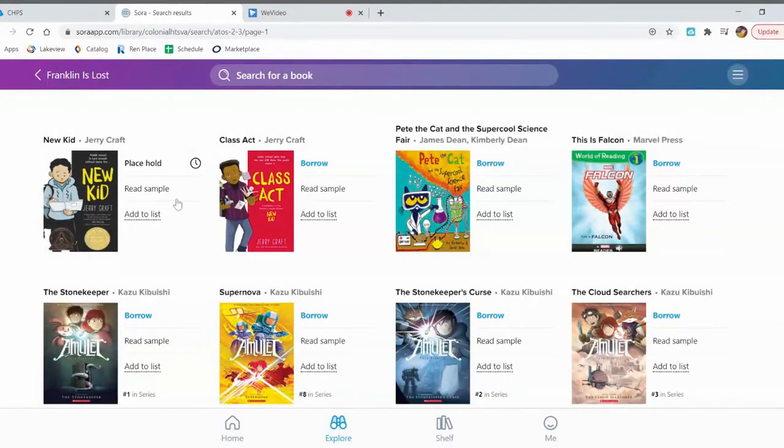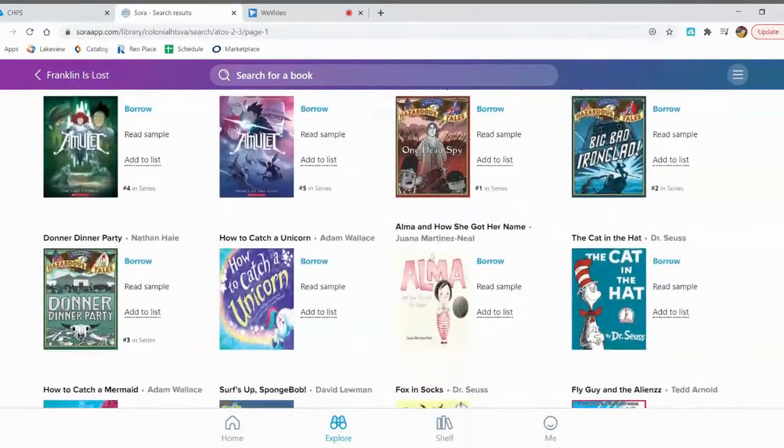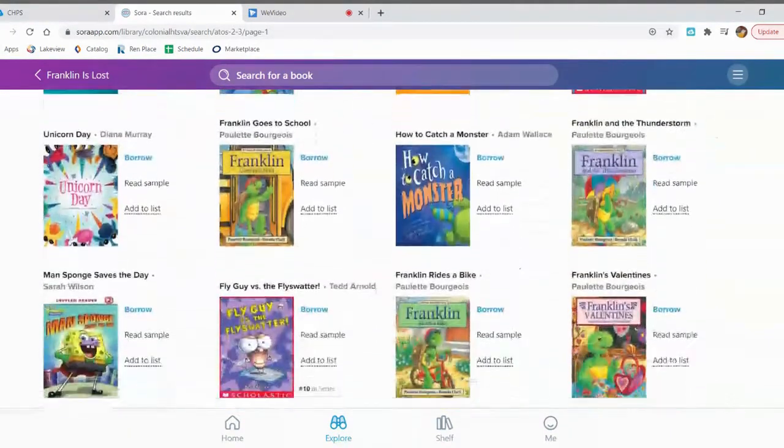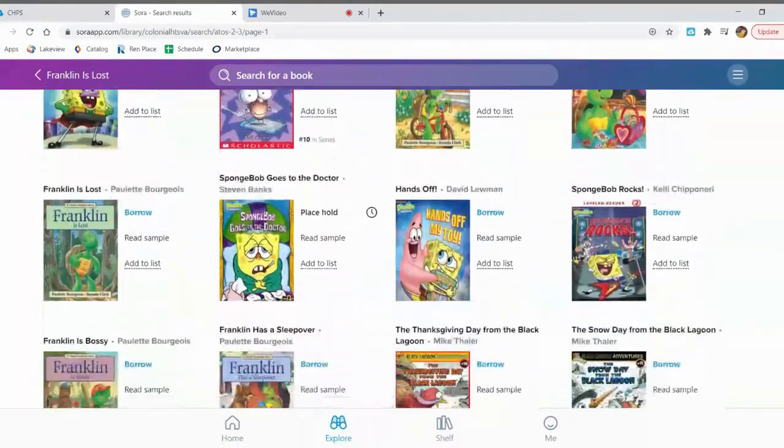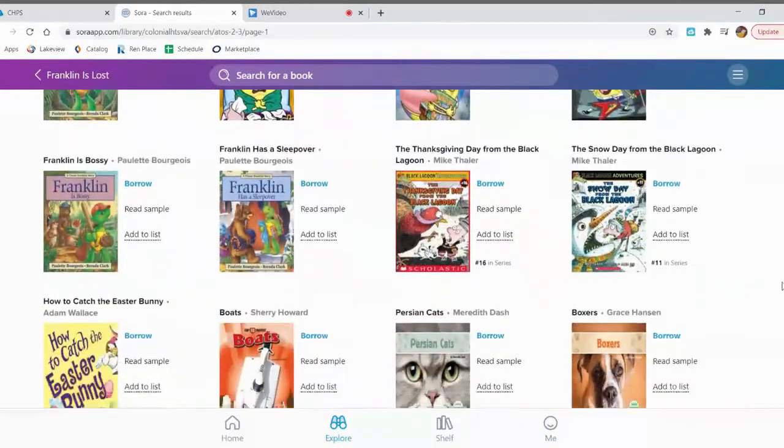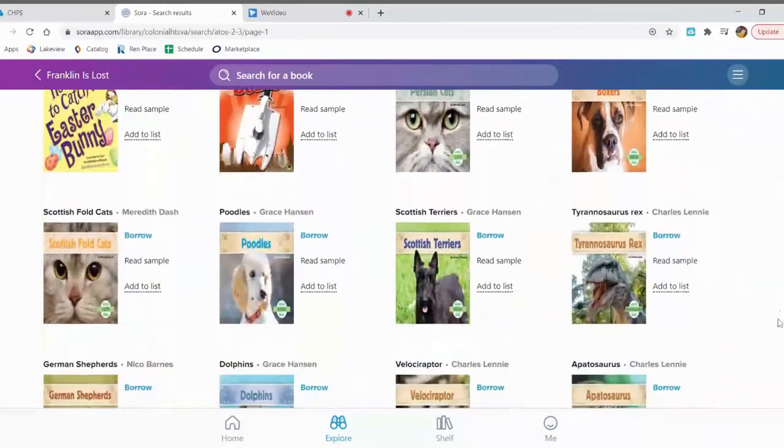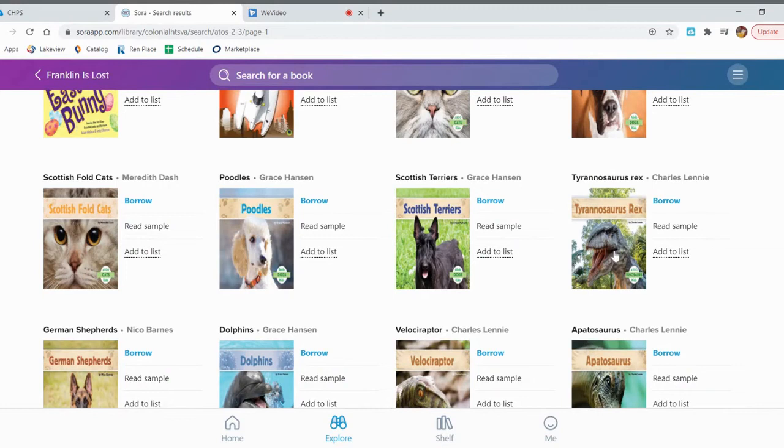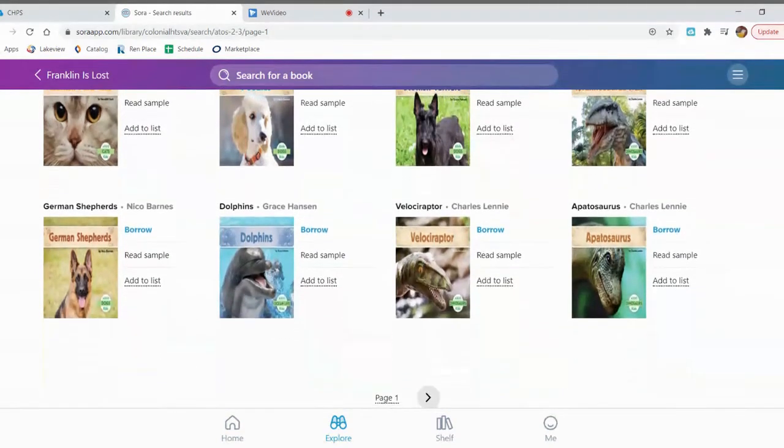Including any graphic novels that we have. Including any non-fiction books that we have. Oh look, we have some cat and dog books that are on the second grade AR level. We have some dinosaur books that are on the second grade AR level.